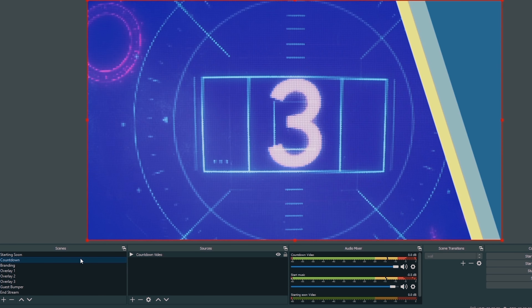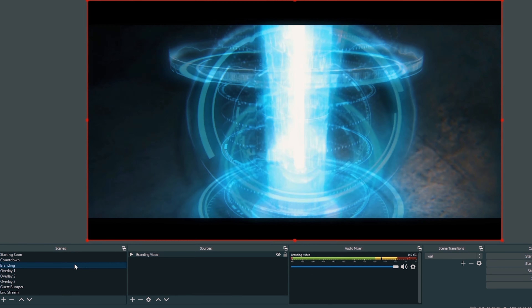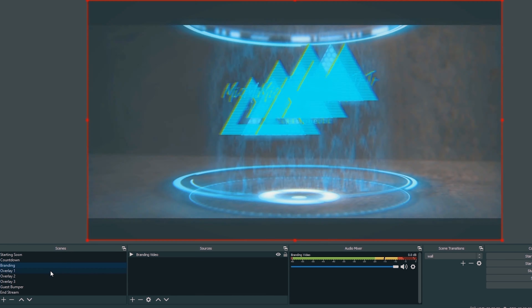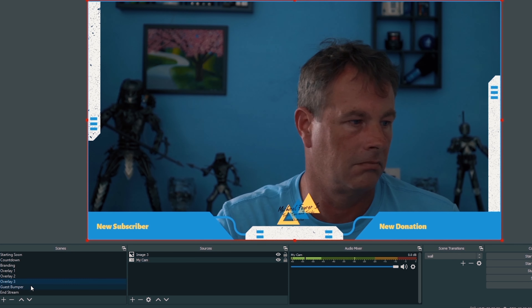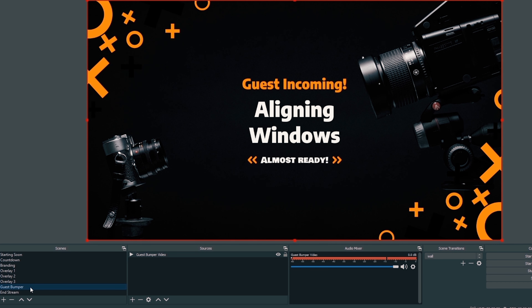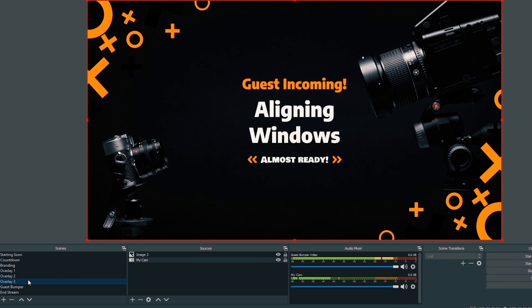Now let me show you exactly how I would use all of these for a live stream. First, start on the Starting Soon screen and let it play until your audience is ready. When you're ready, click Countdown to move to the countdown. As soon as that's done, click Branding Video to get everybody excited and ready for the stream to start. When it finishes, click the Overlay button to transition to the live stream.